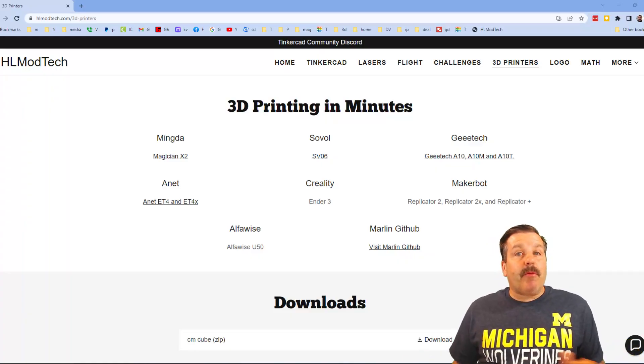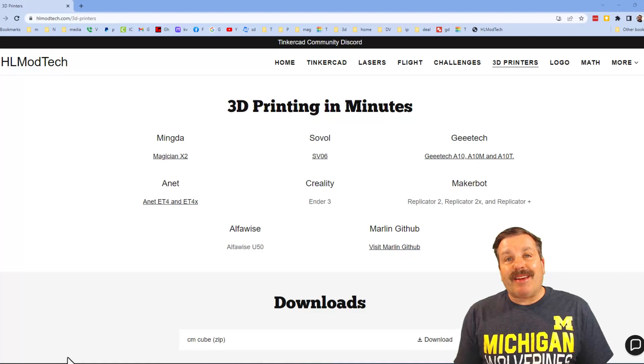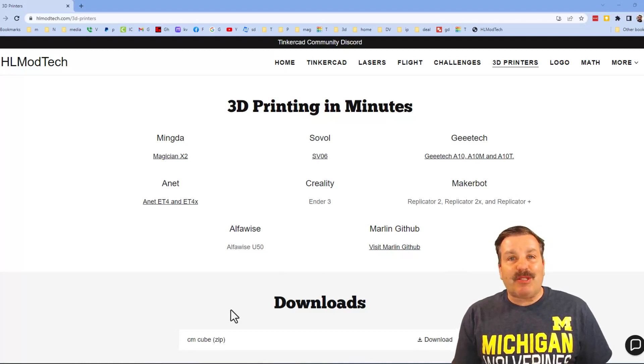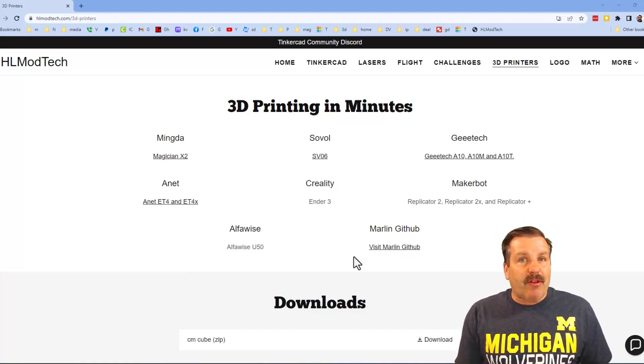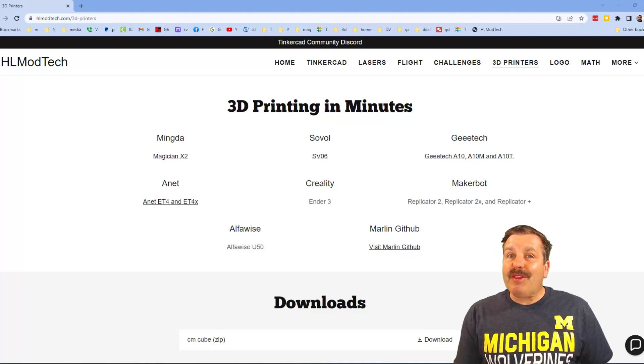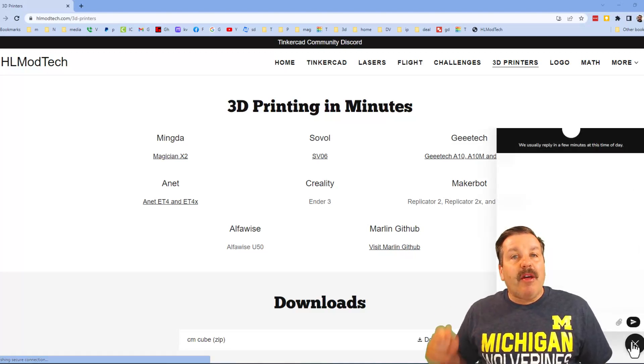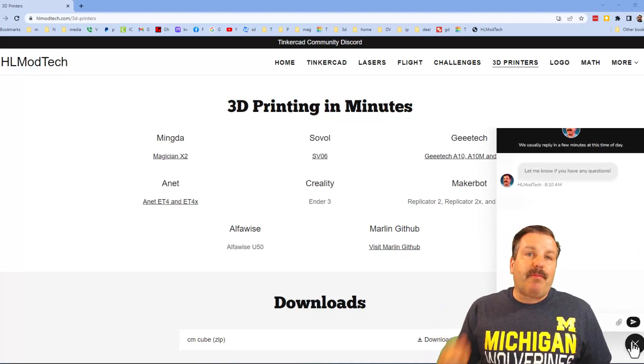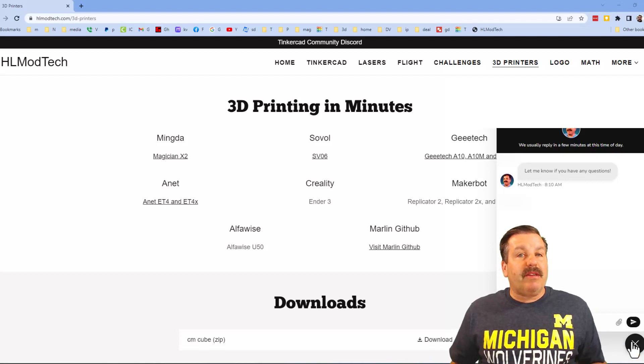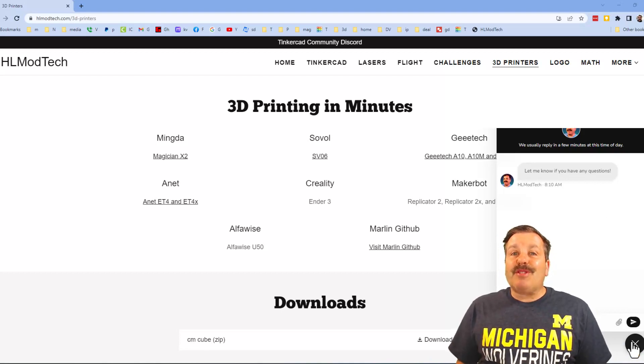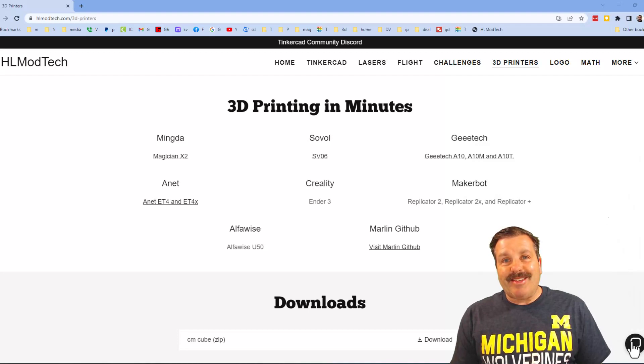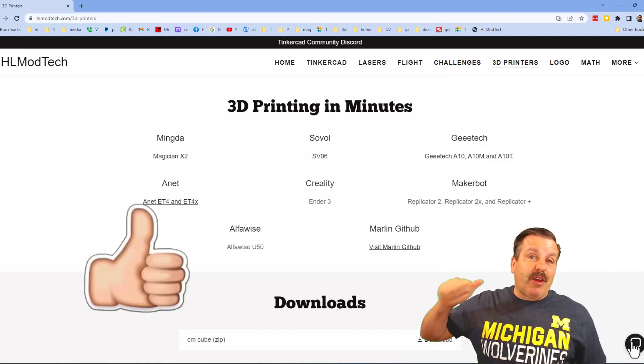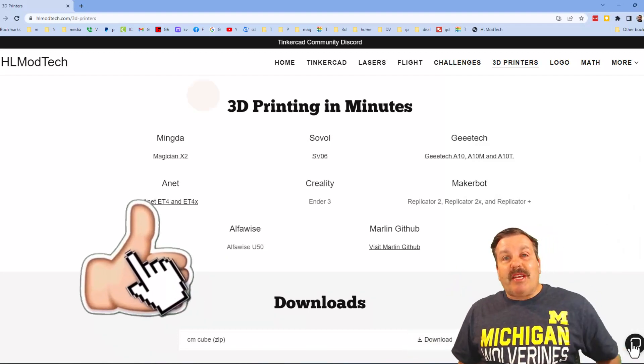As I wrap up this video, I just want to remind you about my website hlmodtech.com. As you can see, I've got the page about 3D printing. You can see all the printers that I have or have worked with here. And also down at the bottom, there is a sweet built-in messenger tool. You can click that button, add your question, comment, or suggestion, and reach me almost instantly.